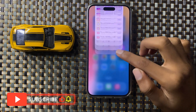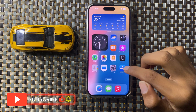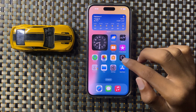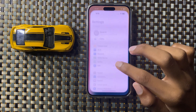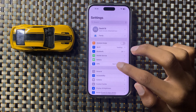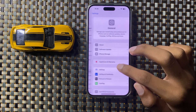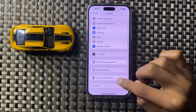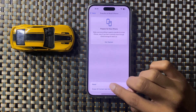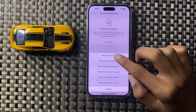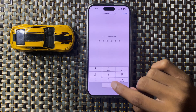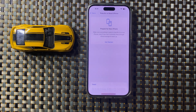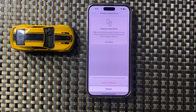After updating Instagram, your problem will be fixed and Instagram will work properly. If it still doesn't work, then open Settings, go to General, scroll down, and click on Transfer or Reset iPhone. Click on Reset, then Reset All Settings, and enter your passcode to confirm.